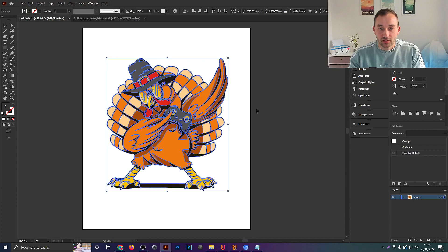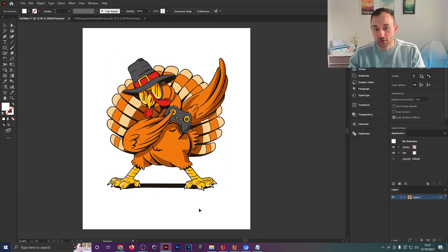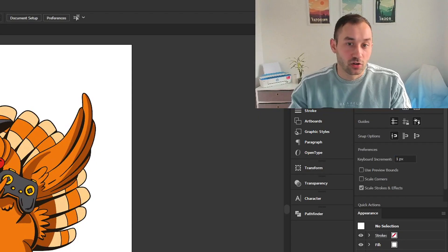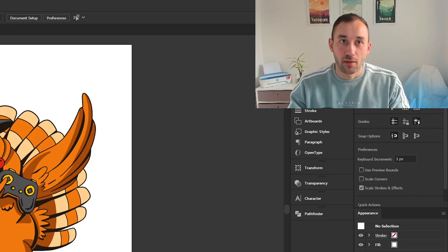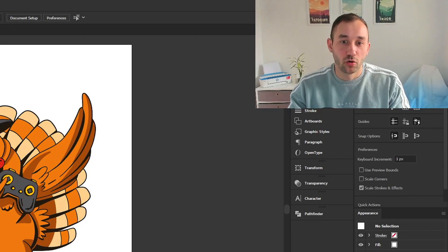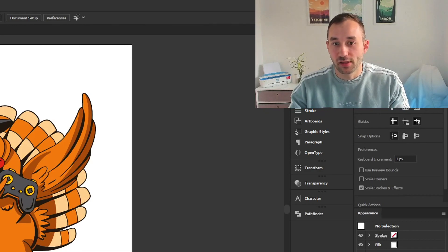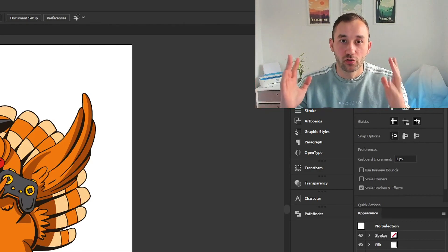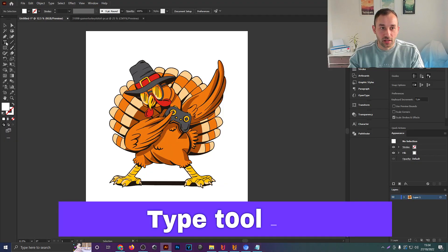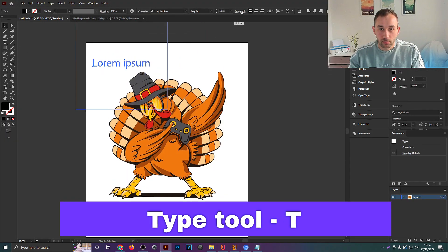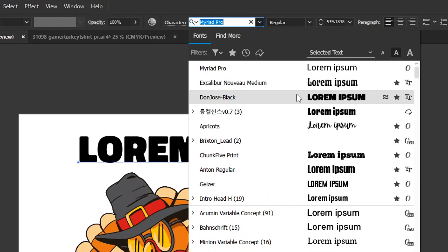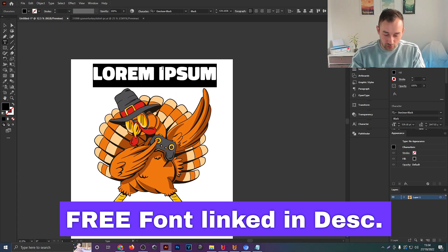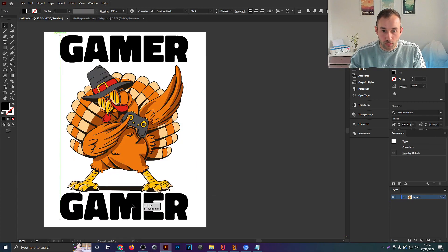With this design, basically what I want to do is add 'gamer' along the top and 'turkey' along the bottom because that's a popular phrase I've seen a few times. You could also use other ideas such as 'happy thanks gaming' or 'I paused my game to be here,' stuff like that that makes it a funny twist for a gamer to wear on Thanksgiving. So let's get started with a text layer. One font that I found recently that I quite like is called Don Jose Black, so I'm going to use that and write 'gamer' up here for the top.